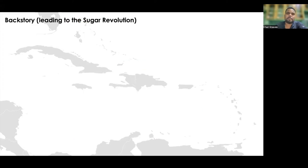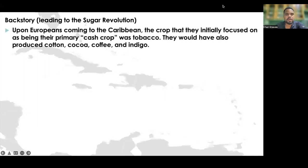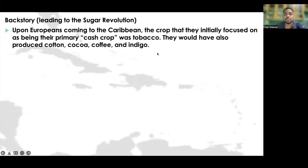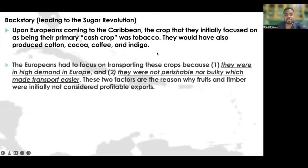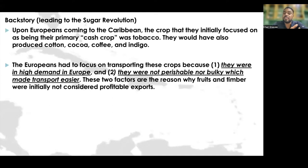Let's look at the backstory which would lead us to this sugar revolution. Upon Europeans coming to the Caribbean, the crop they initially focused on as their primary cash crop was tobacco. They would have also produced cotton, cocoa, coffee, and indigo.